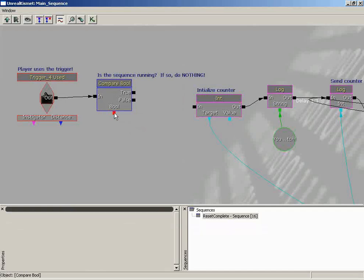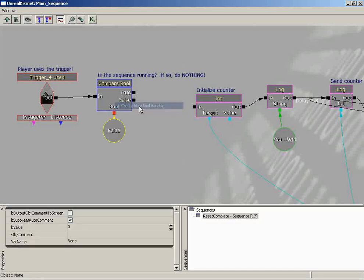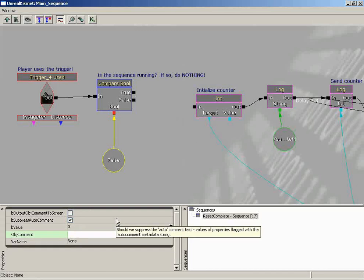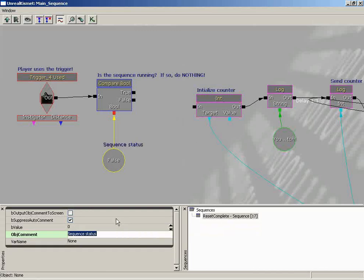Now we need some sort of a variable in place to act as the container to hold the status, as to whether or not the sequence is running. So let's go ahead and do a new variable. And I'll even put an object comment on this variable. We'll call this sequence status. Now currently, the first time you run through, nothing has been pushed. Is the sequence running? False. No, it is not.